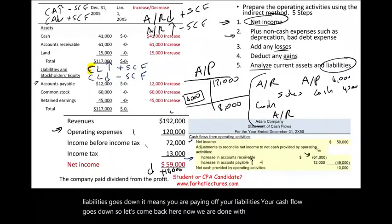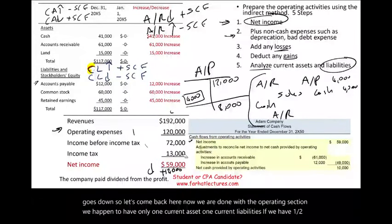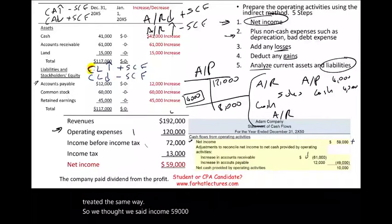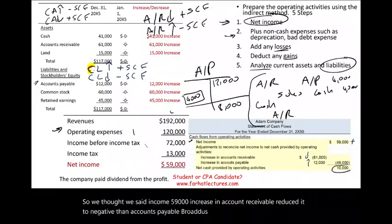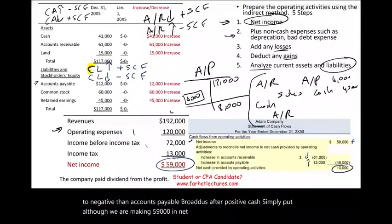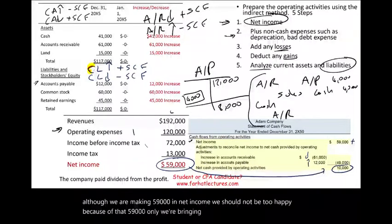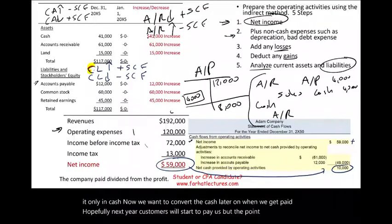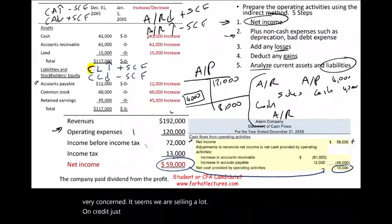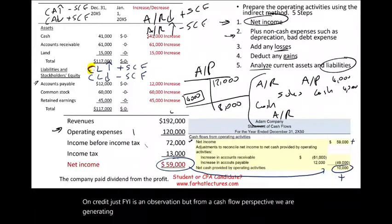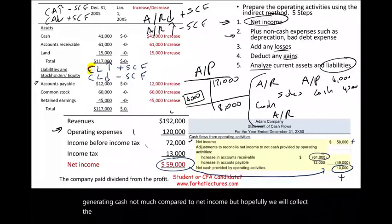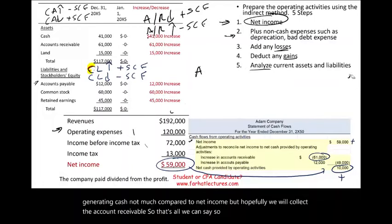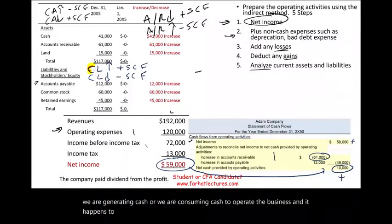Now we are done with the operating section. We have only one current asset and one current liability, but if we had one, two, or 200, they're all treated the same way. Net income of $59,000, minus the increase in account receivable of $61,000, plus the increase in accounts payable of $12,000 — although we are making $59,000 in net income, we are converting only $10,000 of it into cash. We want to convert the rest later when customers pay us. This is the first section of the statement of cash flows.